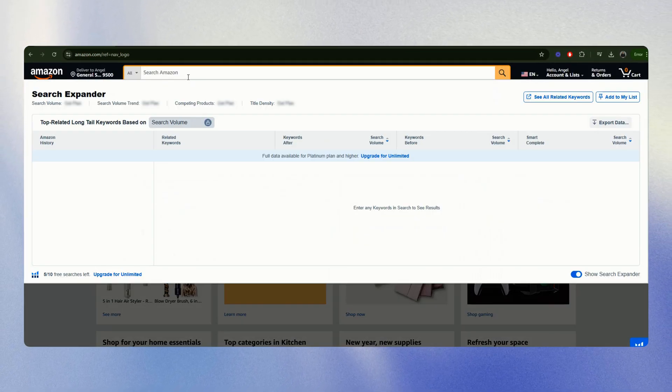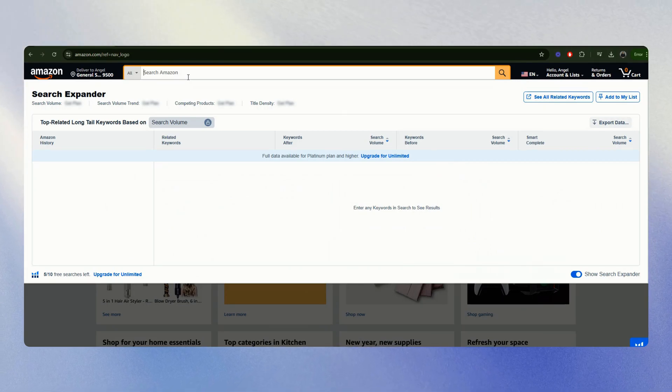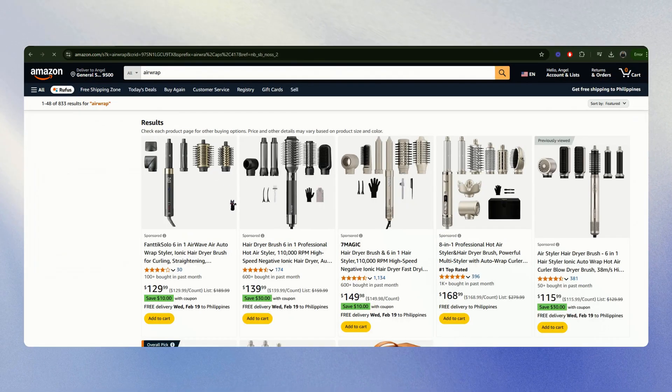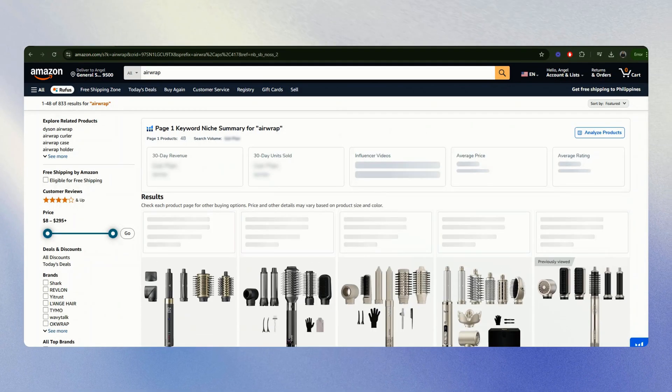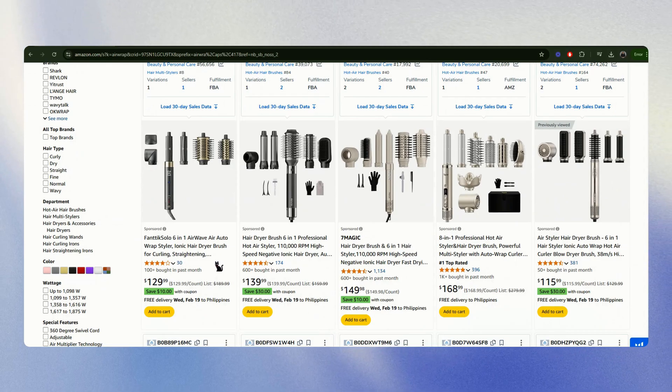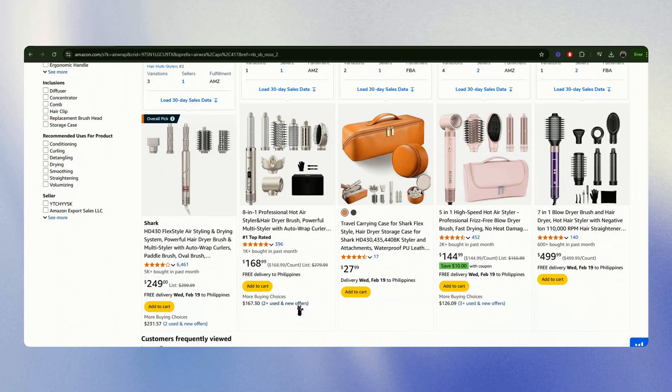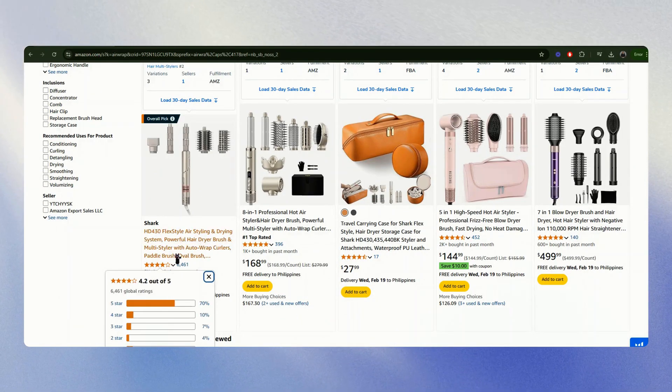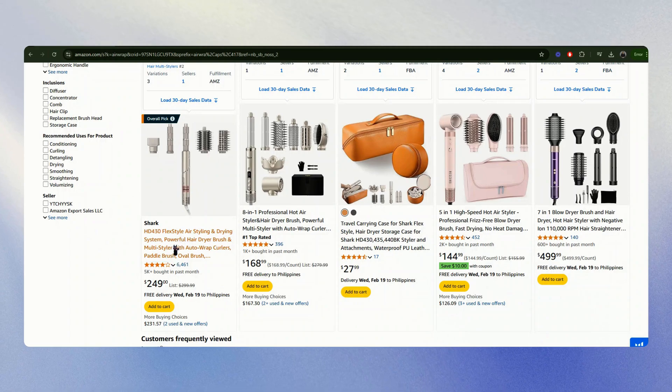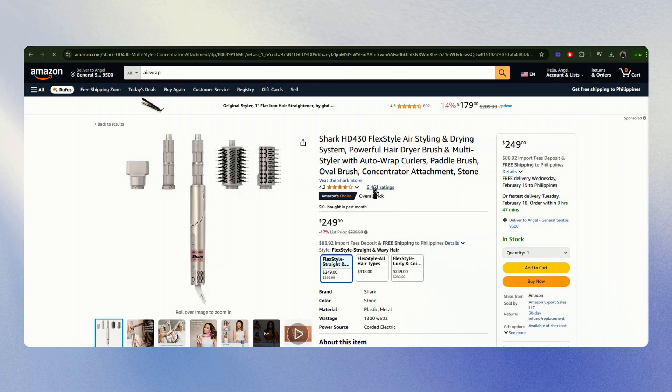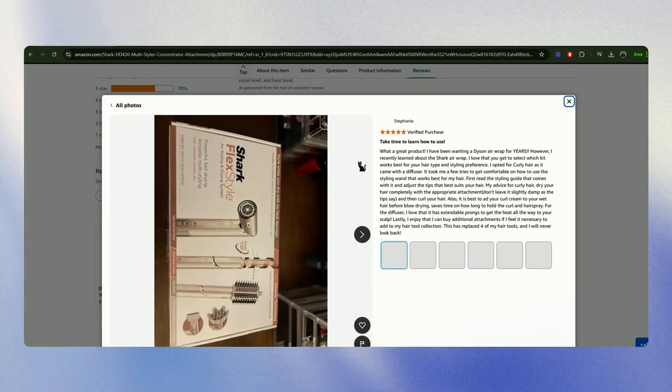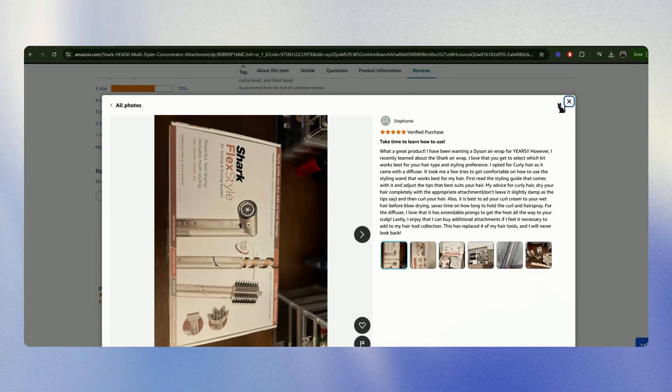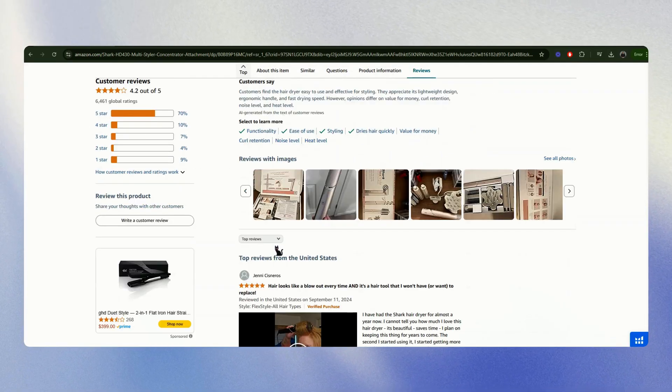After you sign up for your free account, go back to Amazon and find a product that you want to analyze the reviews. This method is effective especially if you want to analyze products that have hundreds or thousands of ratings like this one. Let's go to the ratings and see if we can download reviews.